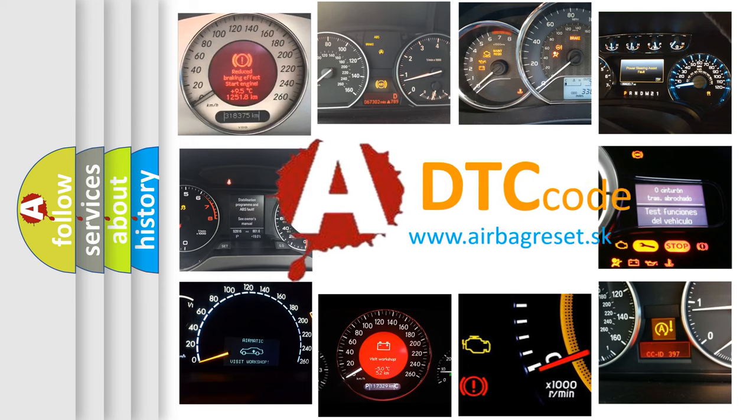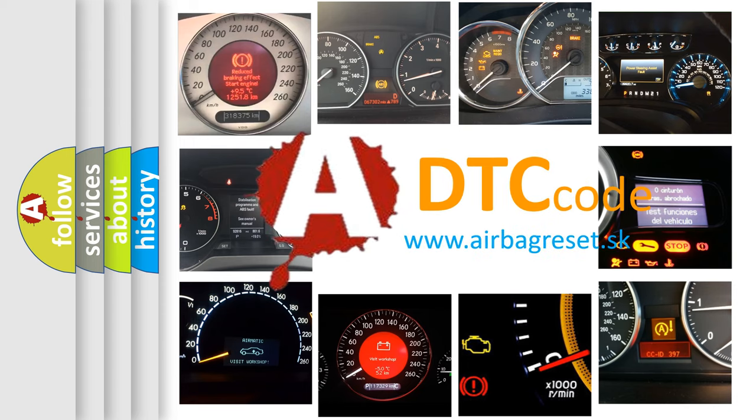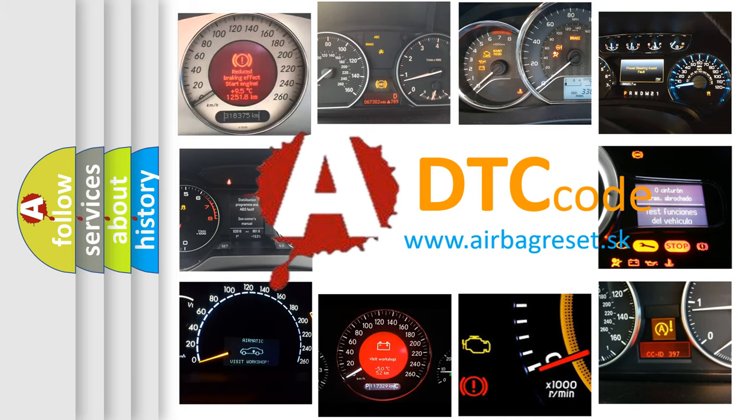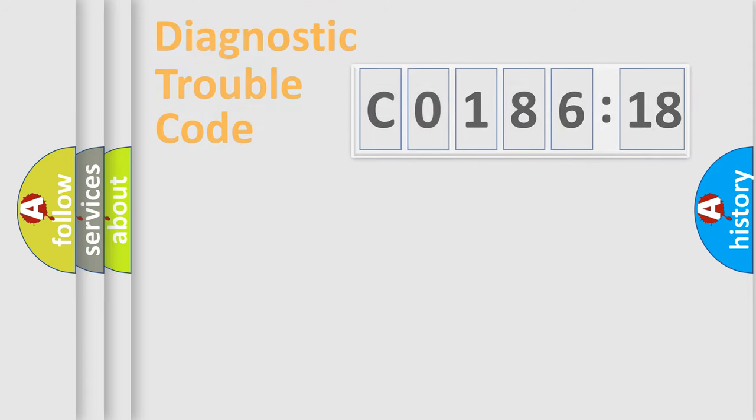What does C018618 mean, or how to correct this fault? Today we will find answers to these questions together.